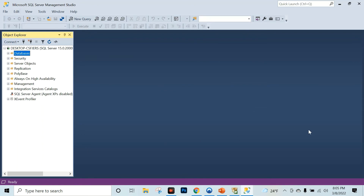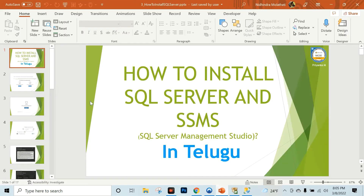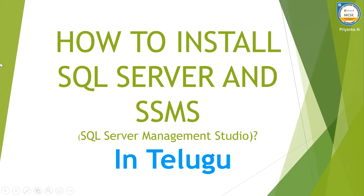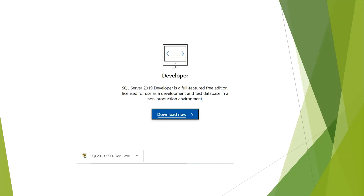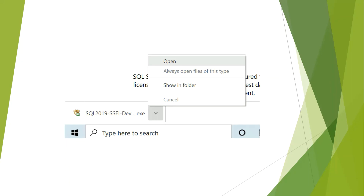This is the SQL Server Management Studio.